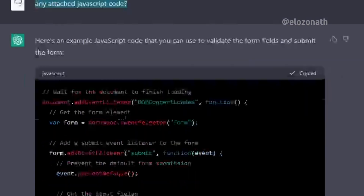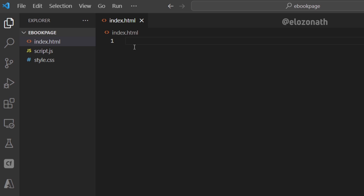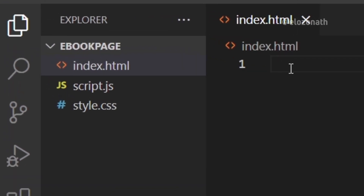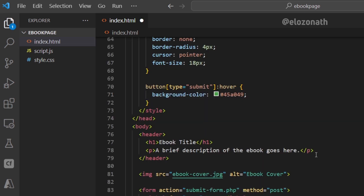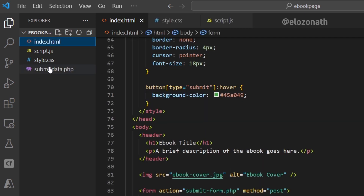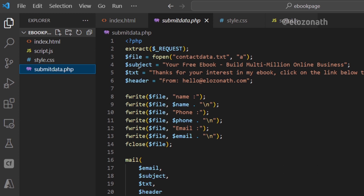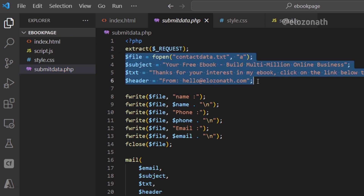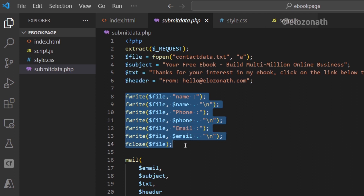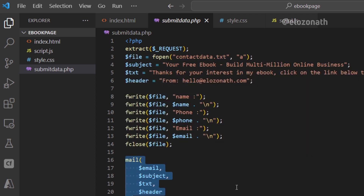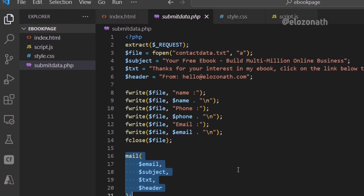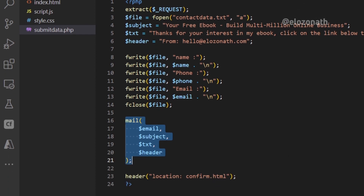I copied the code and in my code editor I created HTML, CSS, and JavaScript files and pasted the codes into them accordingly. I also added a backend file written in PHP to handle the storing of the user's data and sending them the download link to their email. You can have all the files for this project for free — check the link in the description.